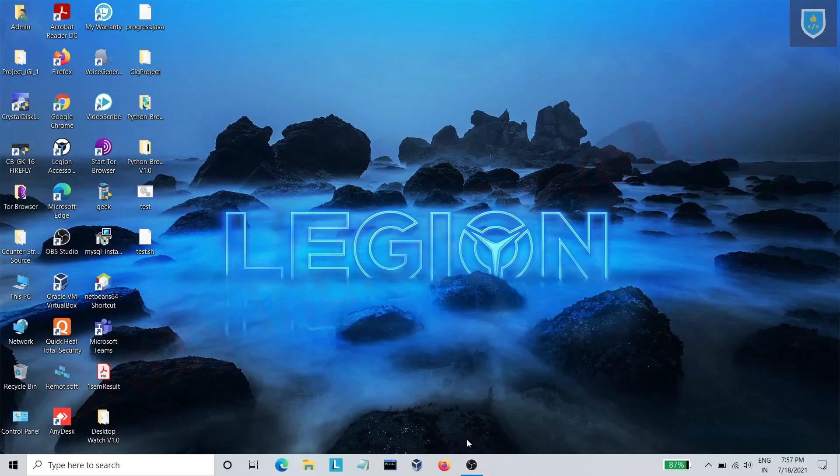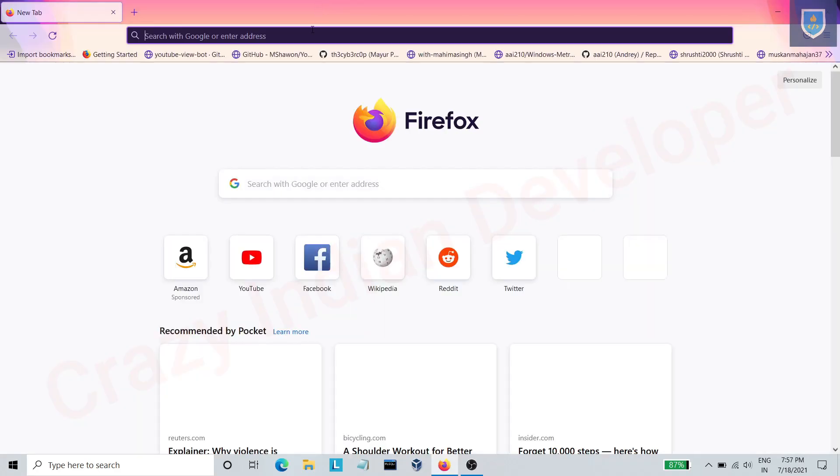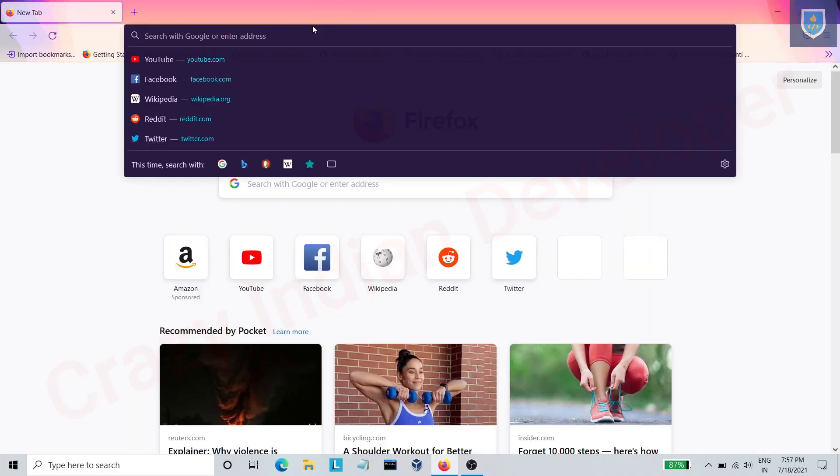Hello guys, in this video we'll see how to download and install Kali Linux 2021.2. Open any browser and search for Kali Linux download.